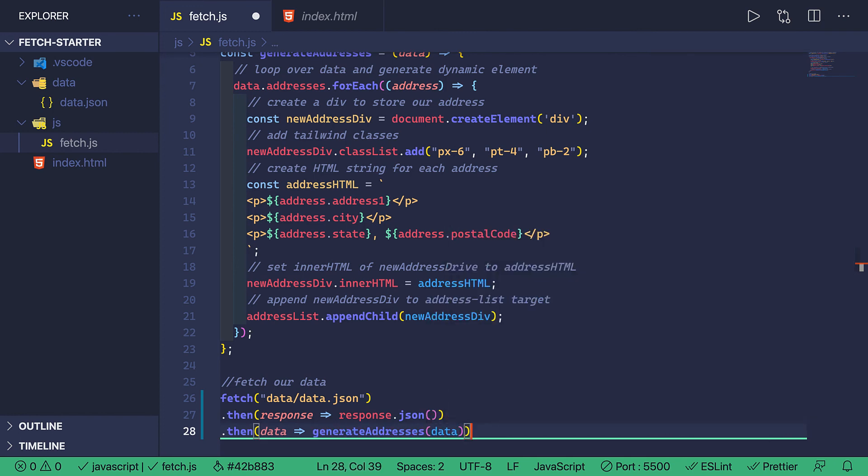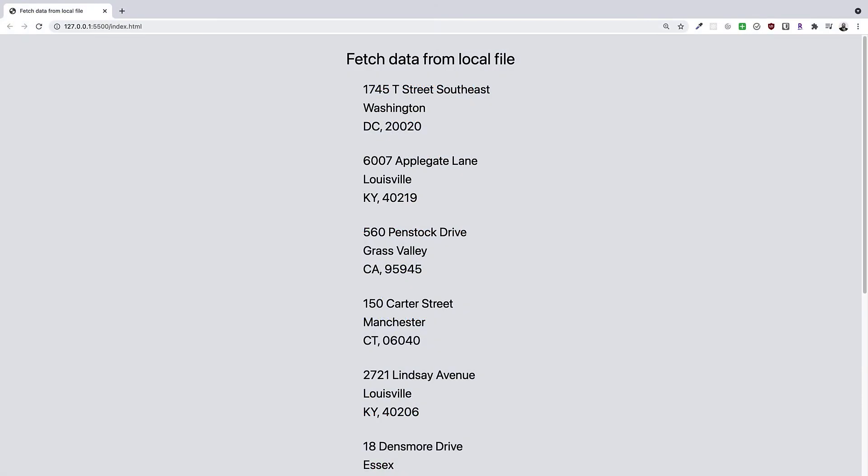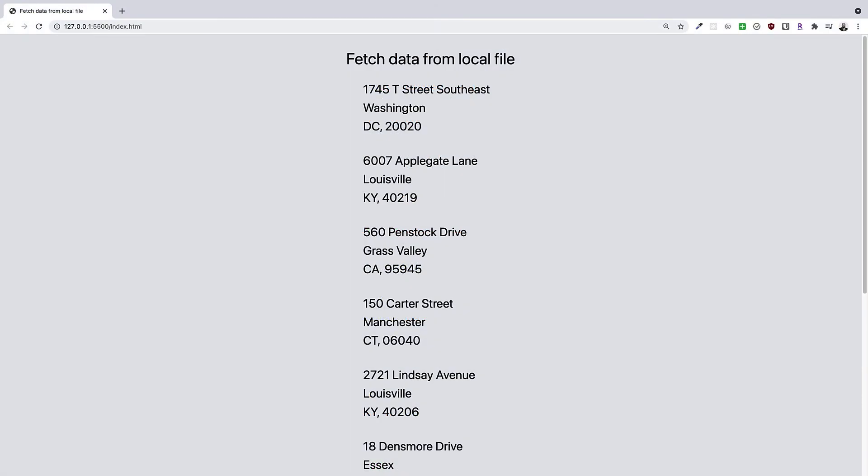And that's everything that needs to be done. So going back to the web page, we can see the data from the JSON file now on the web page.